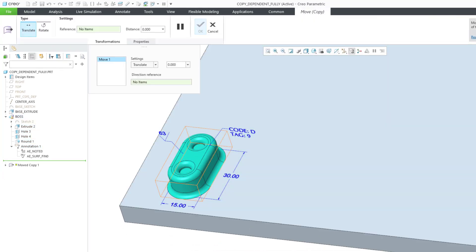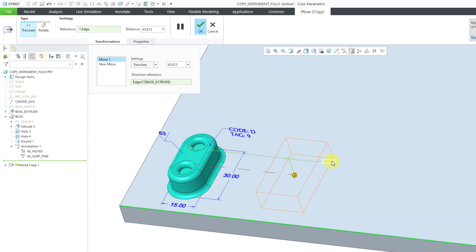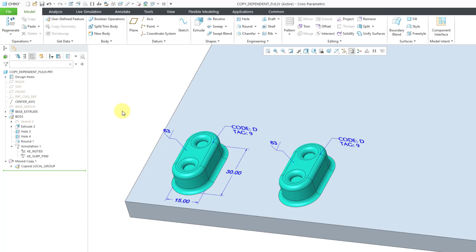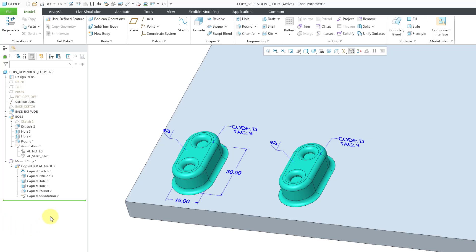I'll click the OK button. It has the features highlighted, so let's select an edge as a translation reference and just drag them a short distance away so you can see the features side by side. I'll hit the middle mouse button to complete the move operation. Let's take a look at what we ended up with in the model tree. We have the moved copy feature, then a group called Copied Local Group — a copy of the group called Boss. The features are named with the word 'copied,' followed by the feature type and the next available number.